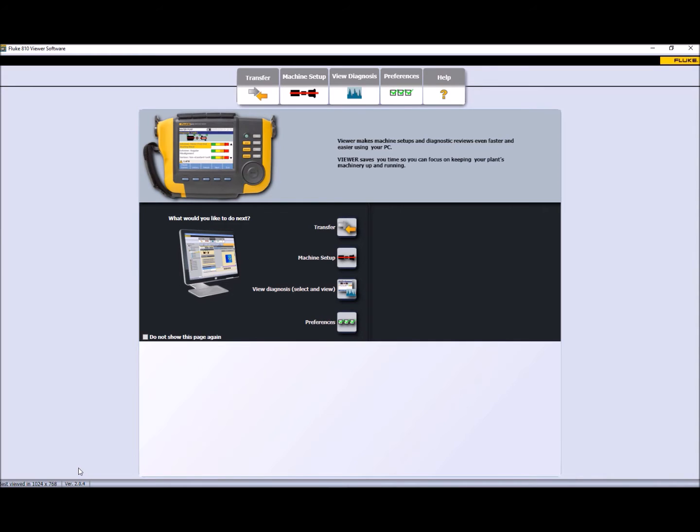The first step is to connect the USB cable to the input of the A10 and then connect the other end of the cable to the PC. At that moment, Windows will detect the A10 and will open the Windows Mobile application.